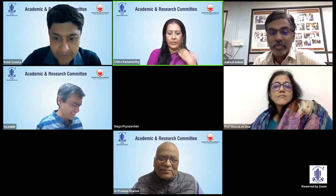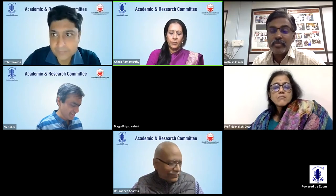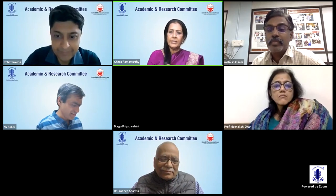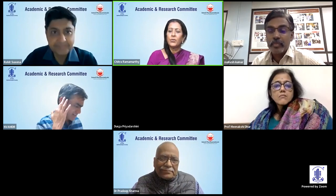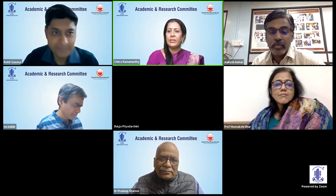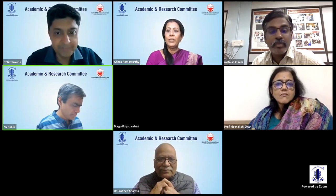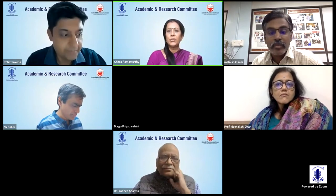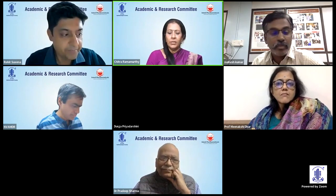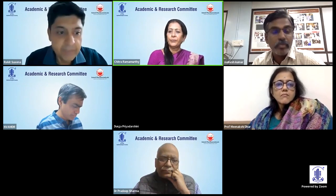We have our next speaker, Dr. Rohit Saxena, who is a professor of ophthalmology from RP Center and is also a very essential part of our team as a member of ARC North. He's going to tell us something very relevant to all of us: tuberculosis treatment and ocular toxicity.